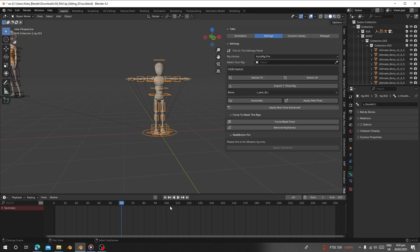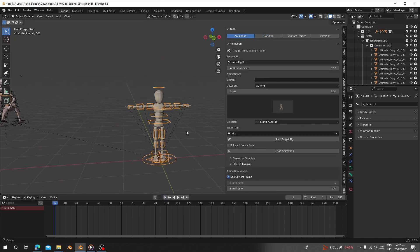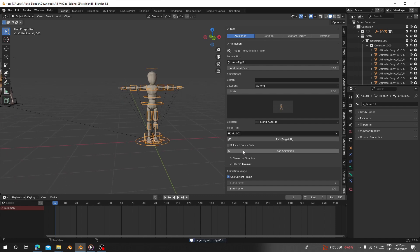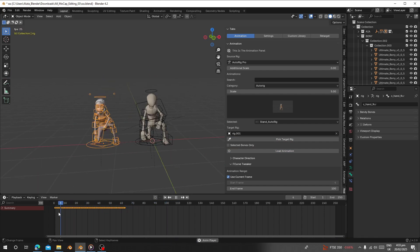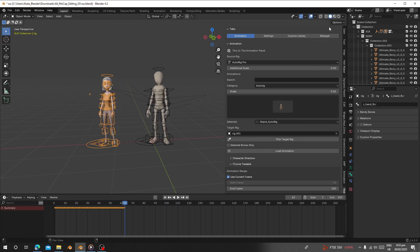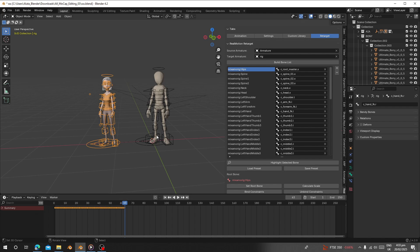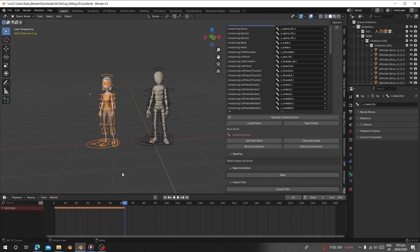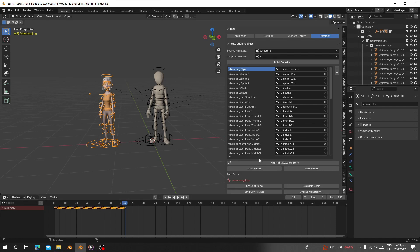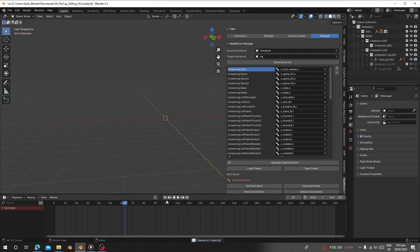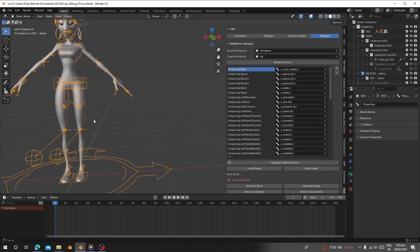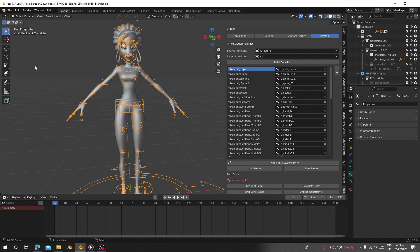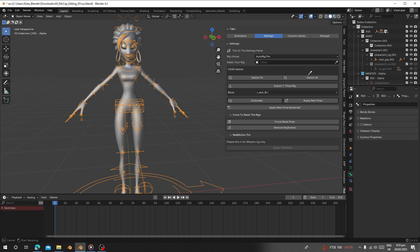You can load this to as many characters as you want as long as they are the same rig type. I have another Auto-Rig character here — select it, click Pick Rig, click Load Animation, and you can see they are doing the exact same animation. Both characters are now using the same animation from the library.